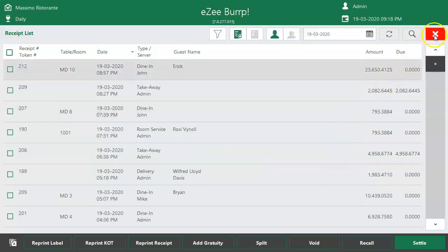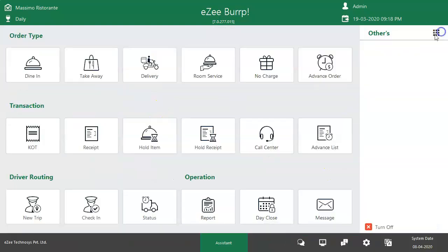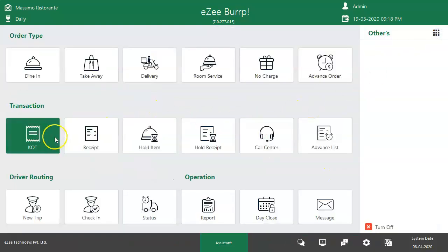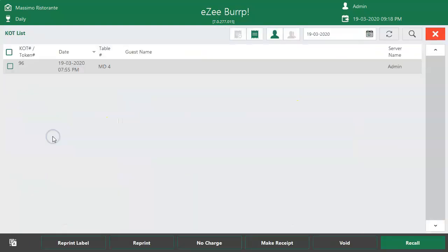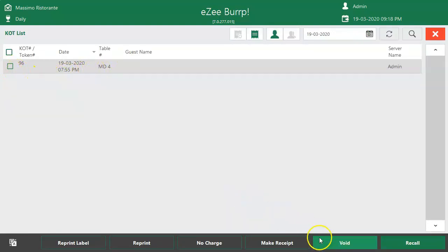If the receipt was created in Dine-in order type, the KOT will reopen after voiding the receipt. Therefore, the user will have to void the KOT as well from the KOT section.